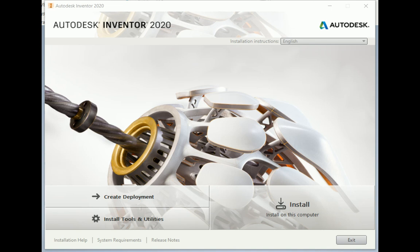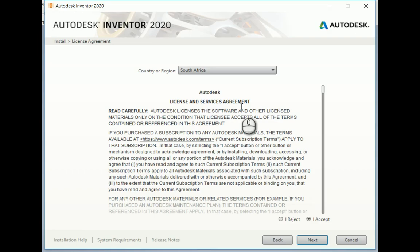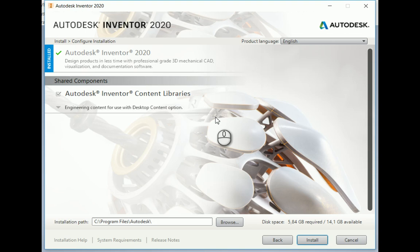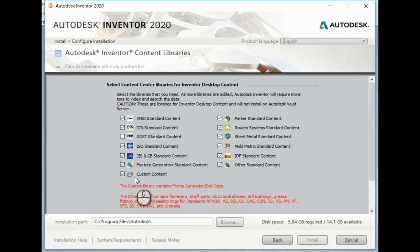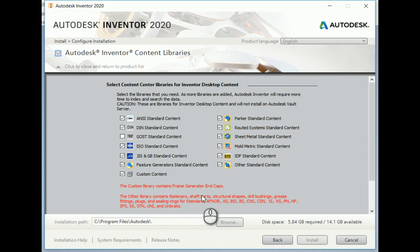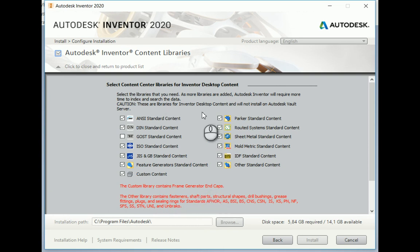When installing Inventor, make sure that when you are installing the content center that you have the custom content selected. As you can see, the custom library contains the frame generator end caps.